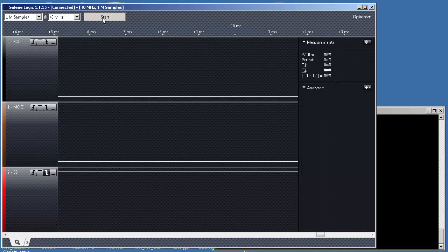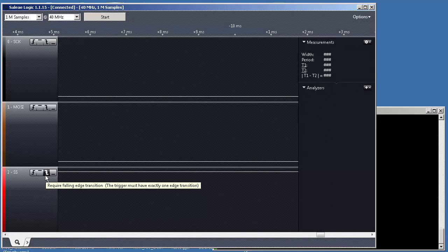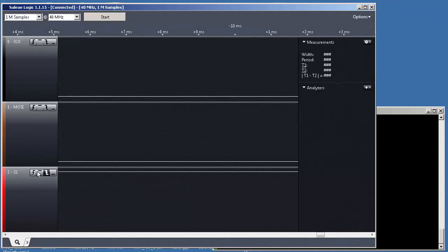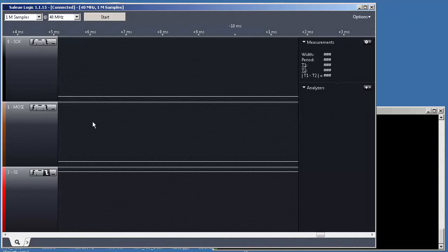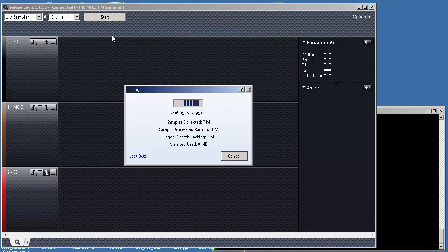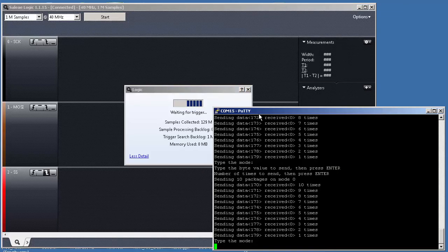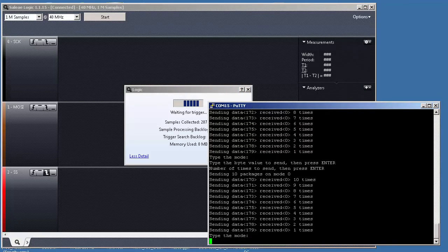If we press here start, notice that here I asked to start capturing signals in the falling edge of this signal here, SS, which means chip select. Imagine that I put here start. I wrote a small program in our embedded board to send some data through SPI.